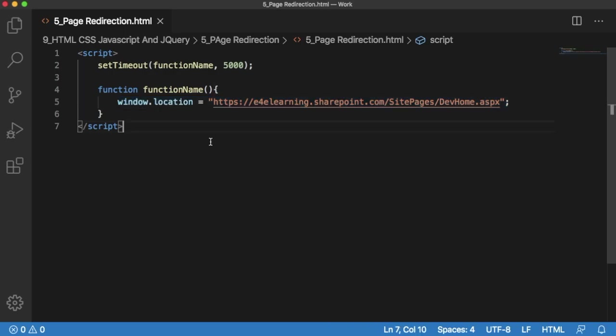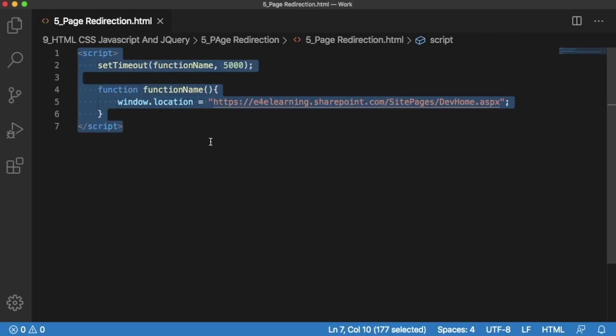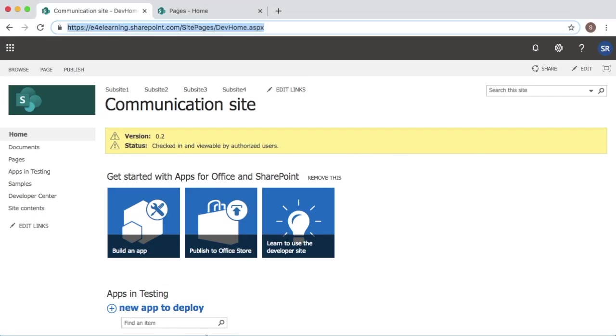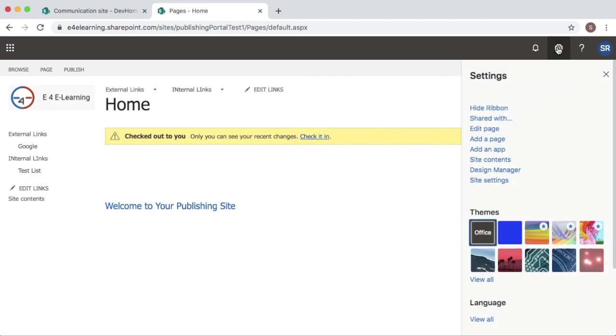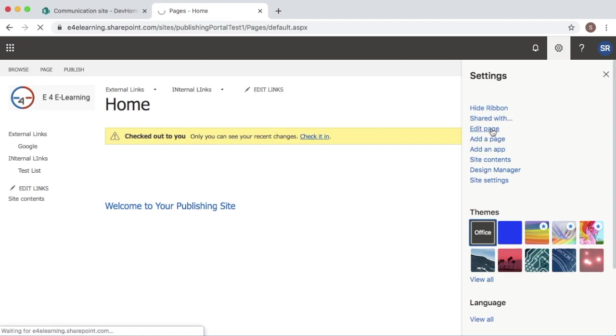So let me copy this code and go back to the site from where I want to redirect users to another site. You can edit this page using edit page option.